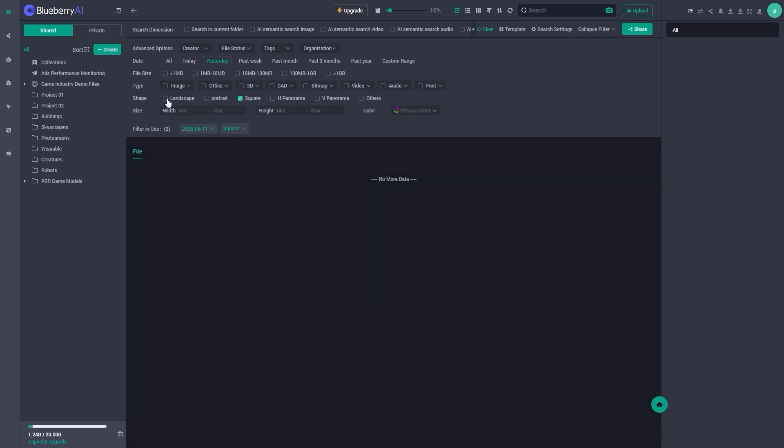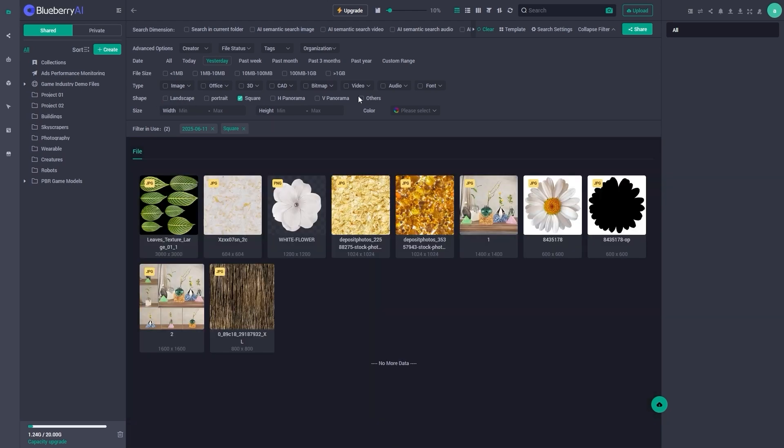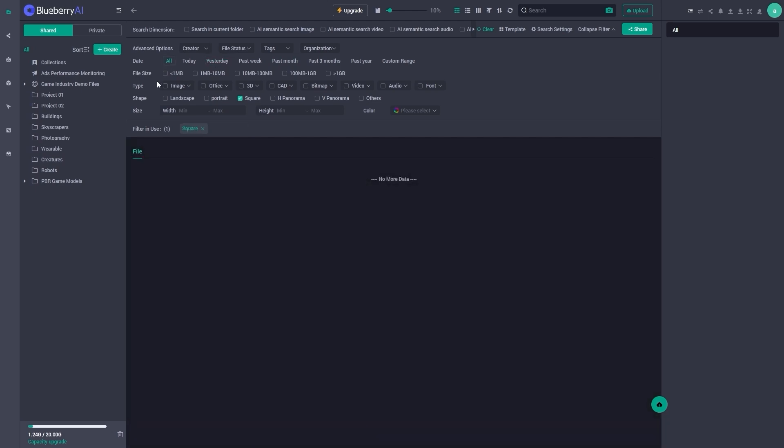It also cuts down on the usual mess, and back and forth that occurs with different time zones, or departments.